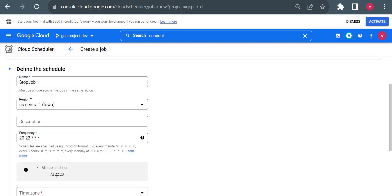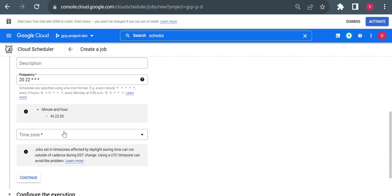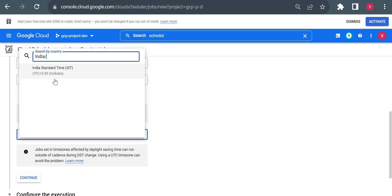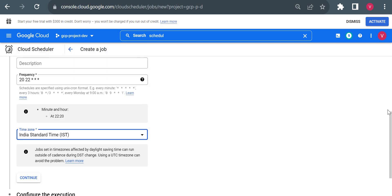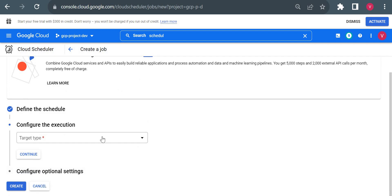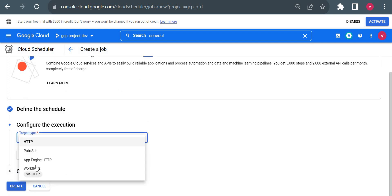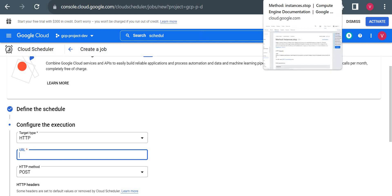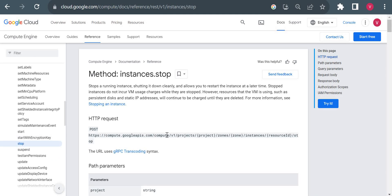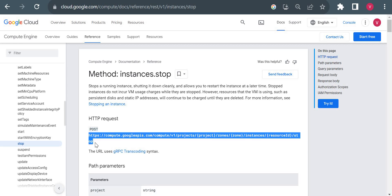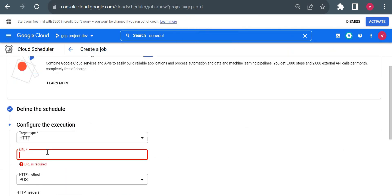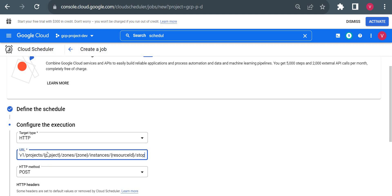At 22:20 it will trigger a stop operation. Time zone I will select India. This is the schedule part. Now we'll go to configuration. Target type we have to choose HTTP POST method. Here method will be POST. Now the best part - what is the URL? We have to give an API reference. I will go to the documentation and pick this API HTTP request.